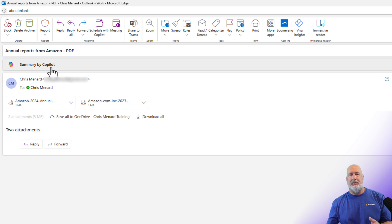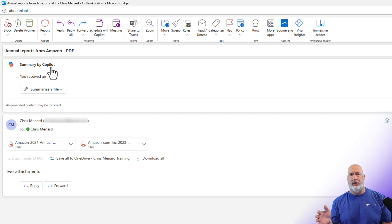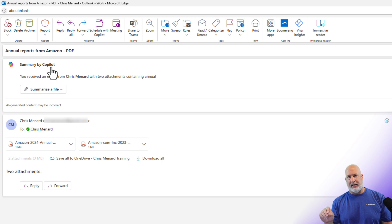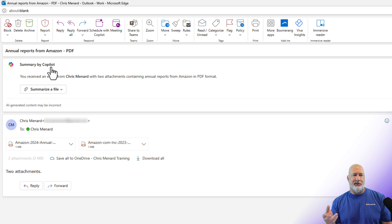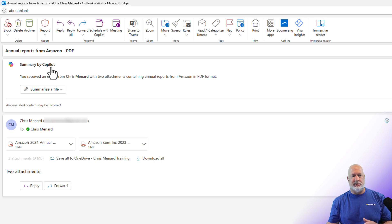Here is the summary by Copilot. That is nothing new — I just clicked on it and it's filling in right now. The summary by Copilot has been there. It is summarizing the email body, not the two attachments. There wasn't much in the body — it just said two attachments — but the summary says you got an email from Chris Menard with two attachments containing annual reports from Amazon in PDF format. That's actually a good summary for just the two attachments that I typed.